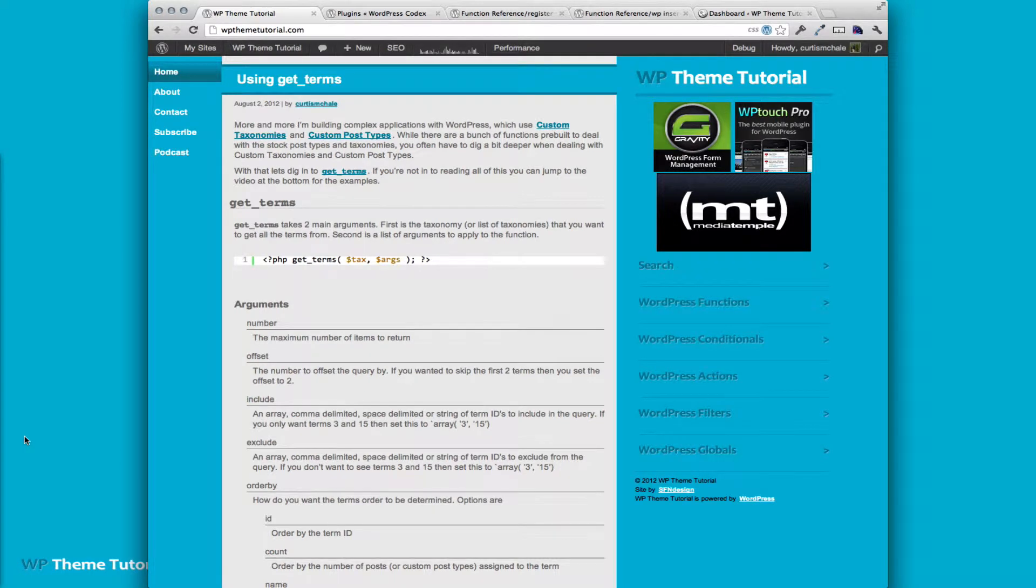Welcome to WP Theme Tutorial episode 16. Today we're going to go over how to pre-populate or populate custom taxonomy inside WordPress.